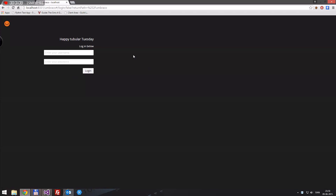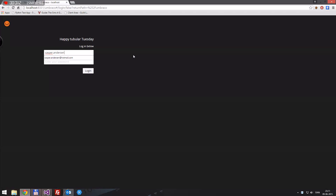This will take us to the login page. The username we've set right now was our email, so for me that's casper.anderson@hotmail.com. This is my email and I'm not afraid of people spamming it — you can find my email on many other groups like Facebook.